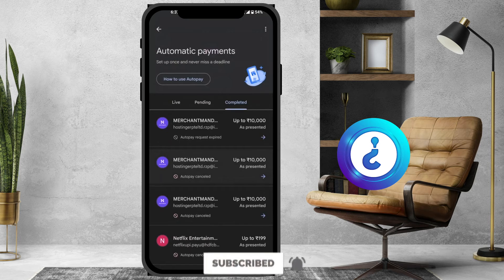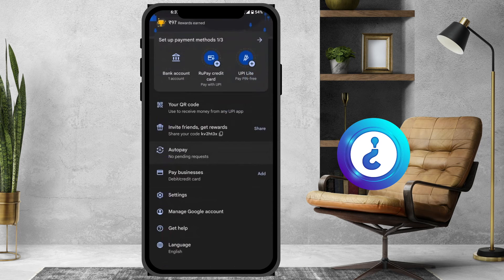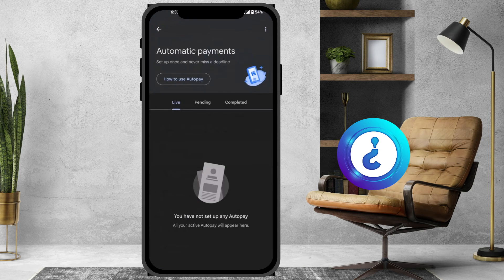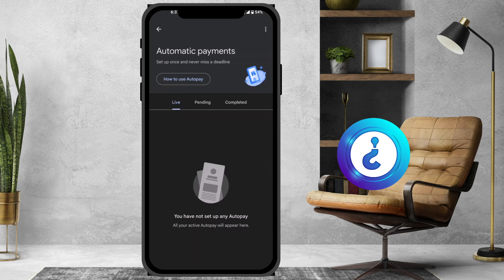You can check whether auto pay is enabled or not, so you are aware that your money is not going into any other accounts. Check this, cancel if needed, and secure your account.